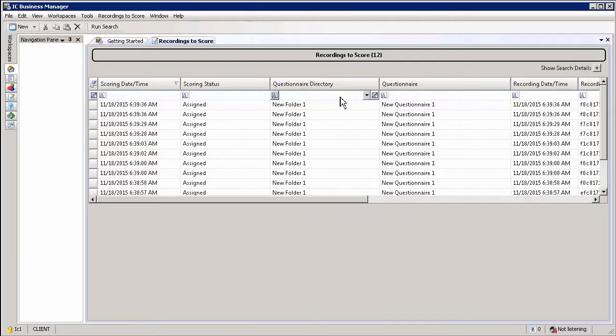The view will then display all of the recordings with questionnaires that have been assigned to you.